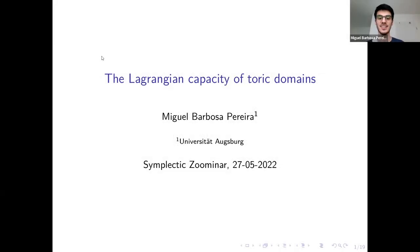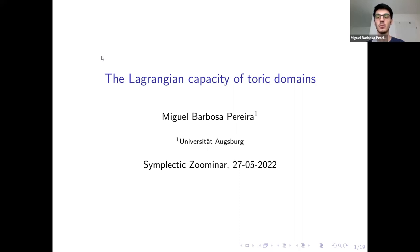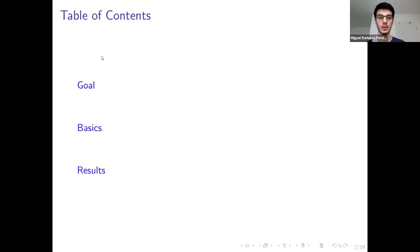Hi everyone, thanks for having me here in the Symplectic Seminar, and also thanks to the audience for coming here today. Today I'm going to talk about the Lagrangian capacity. Let's look at an outline for the talk.